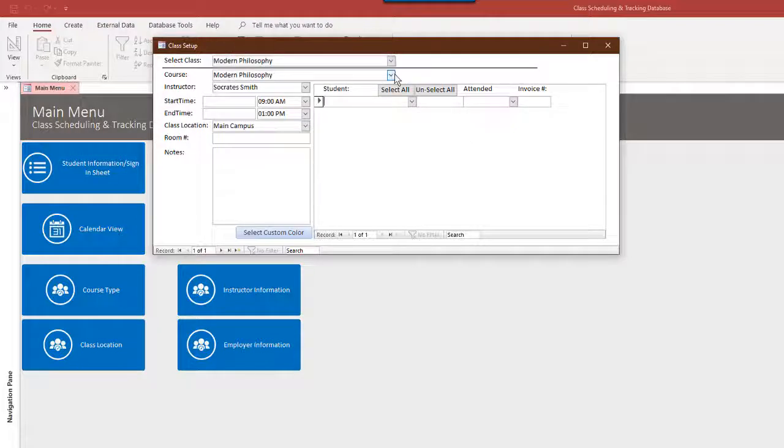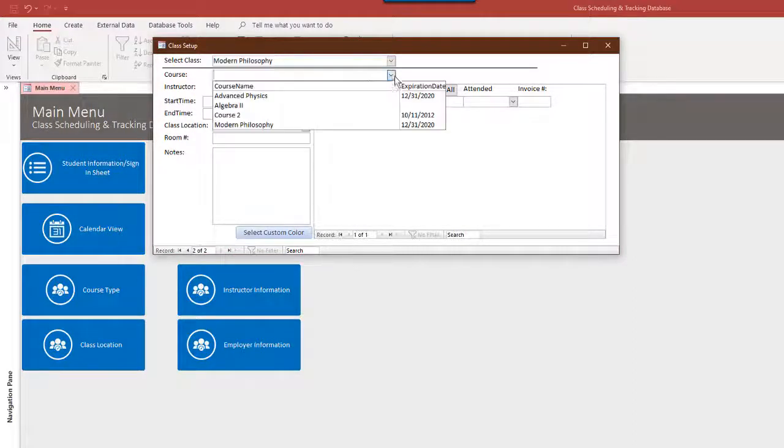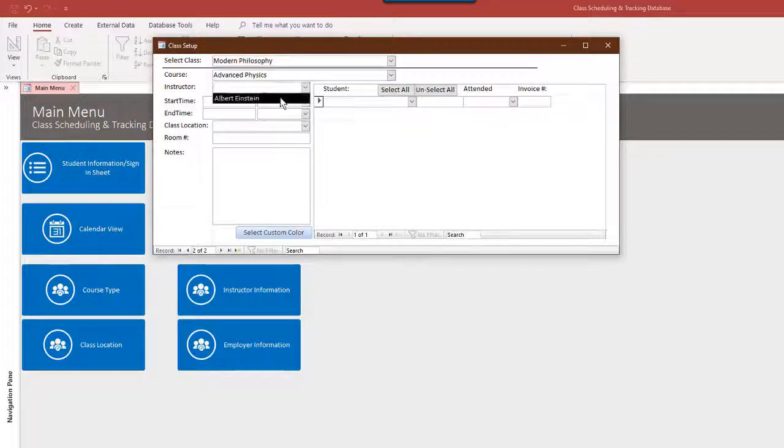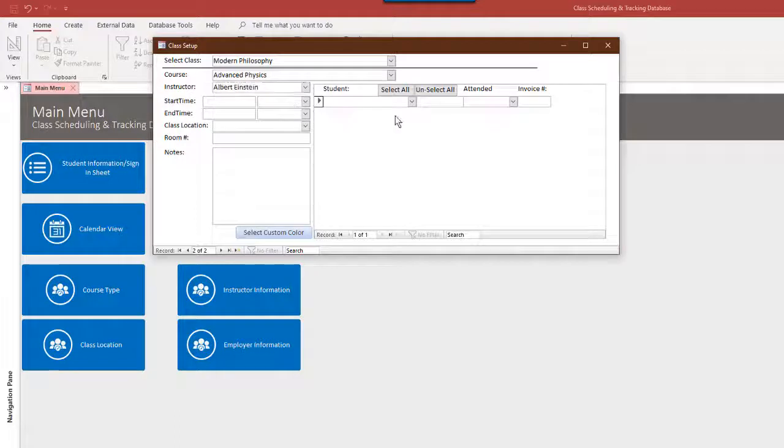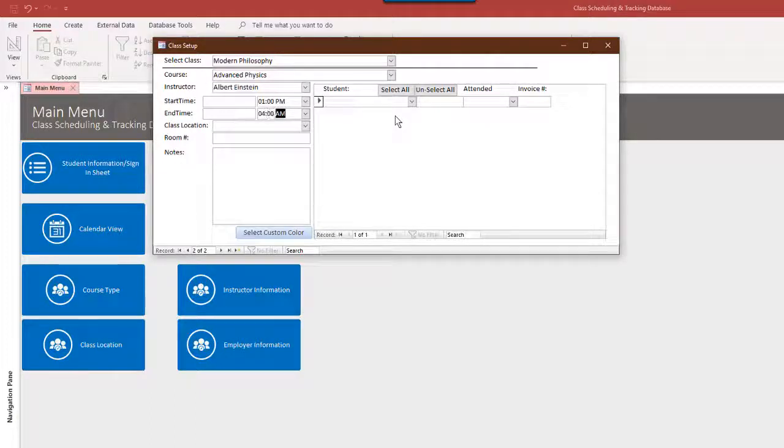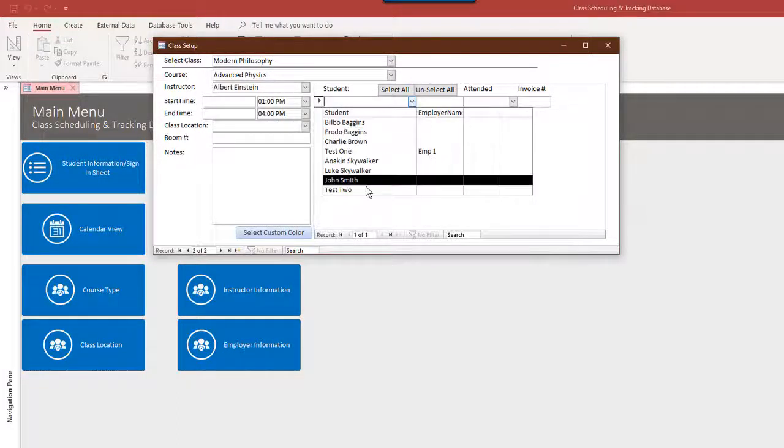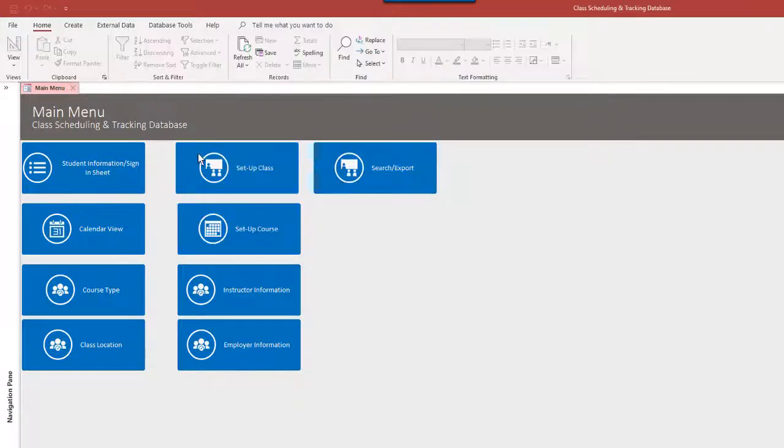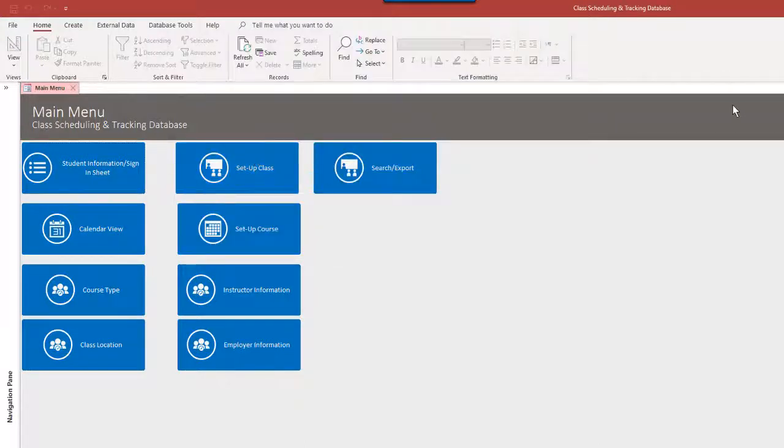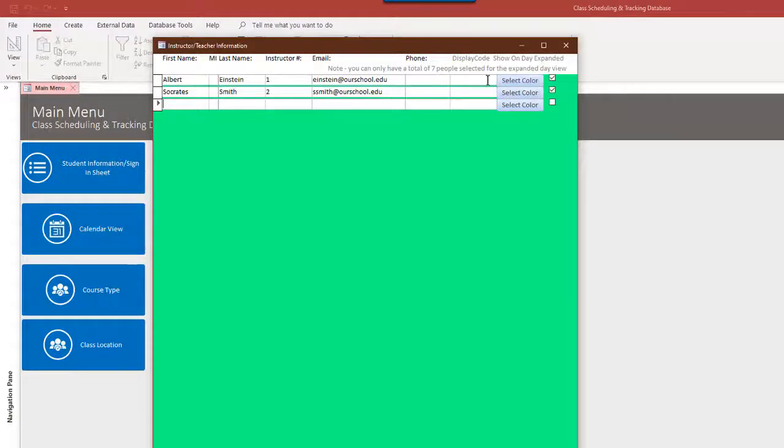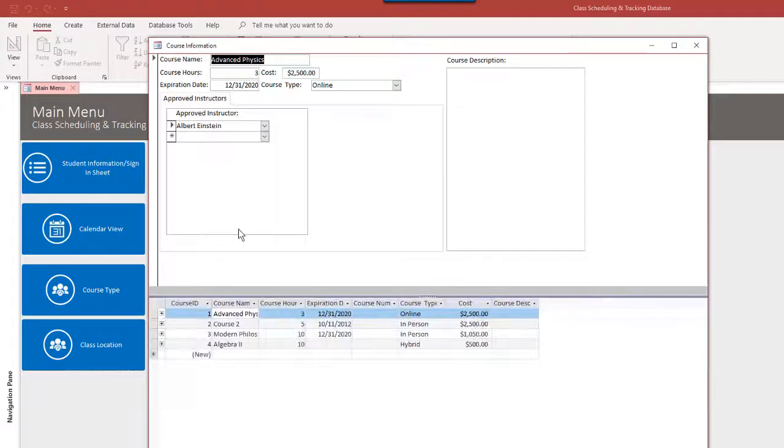Let's make a new one here. Let's put a section of advanced physics and only Albert Einstein can teach that. Maybe that one's in the afternoon. I'm not going to go overboard with all the class room numbers and all that, but we can enroll students right from here. Now instructor information. We've already set up two instructors here with names and email addresses, and you can set anything you want on there.